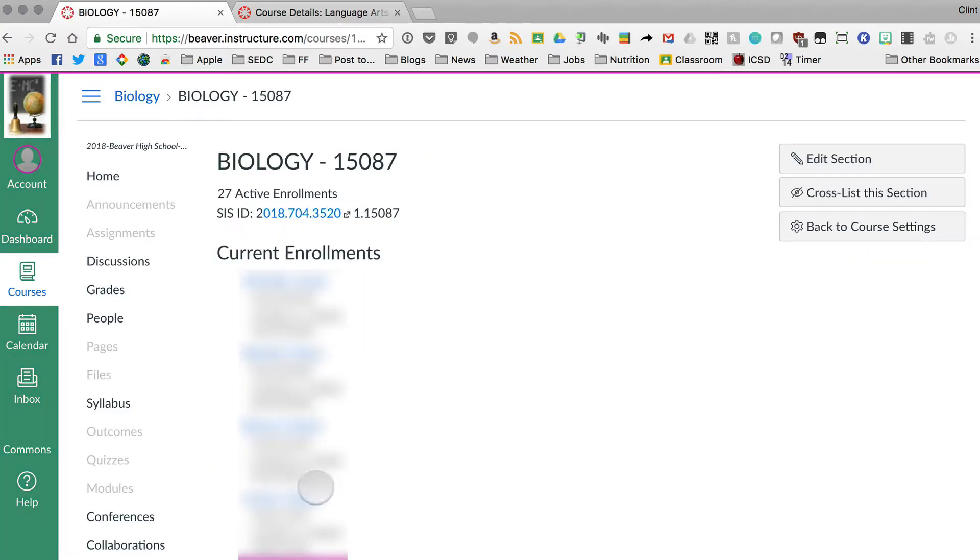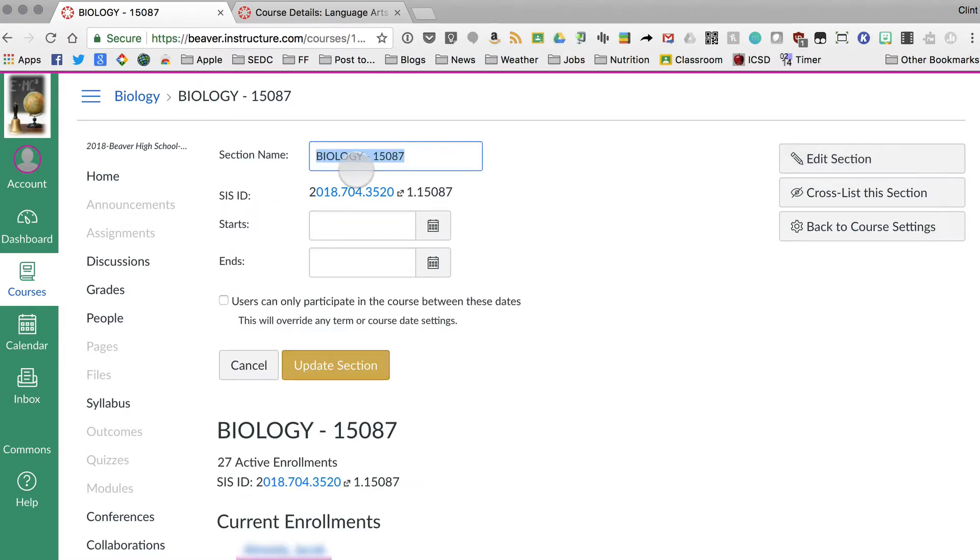So if you open up one of those sections, you can see the students who are in that class.